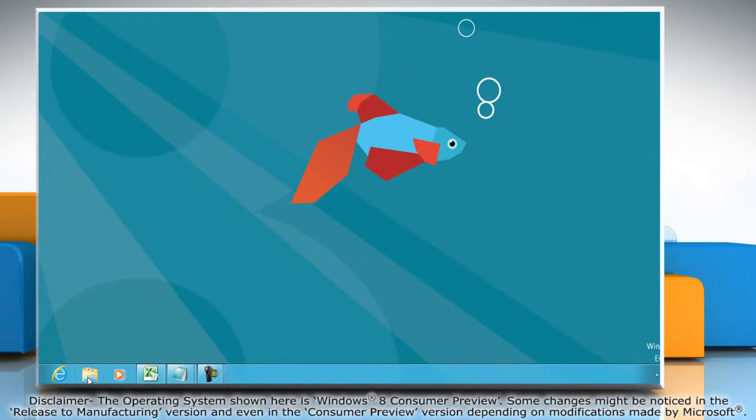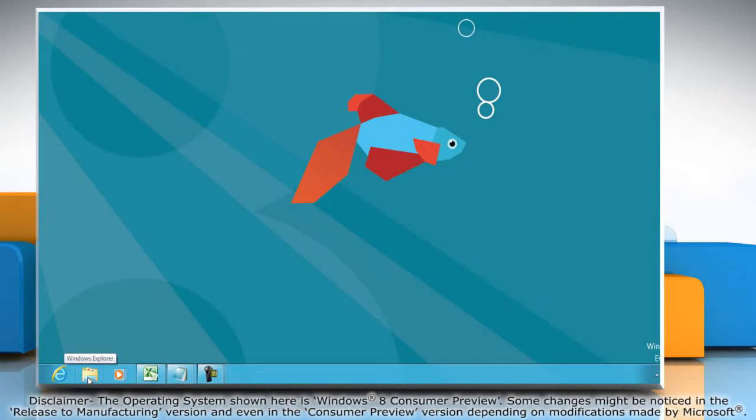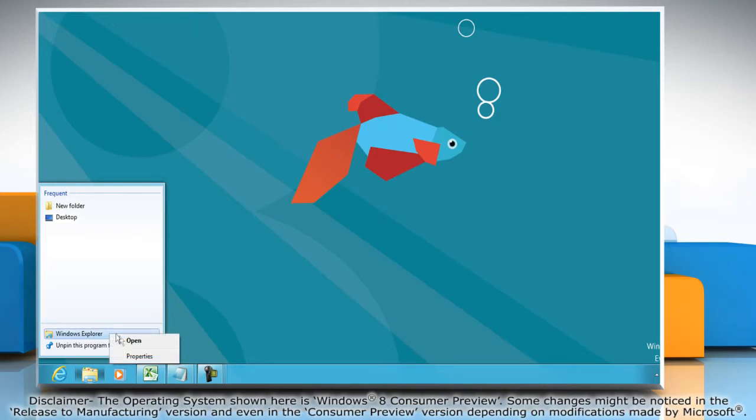To change the default startup location for Windows Explorer, right-click on the Windows Explorer icon on the Windows 8 taskbar. Right-click on Windows Explorer from the list and then select Properties.